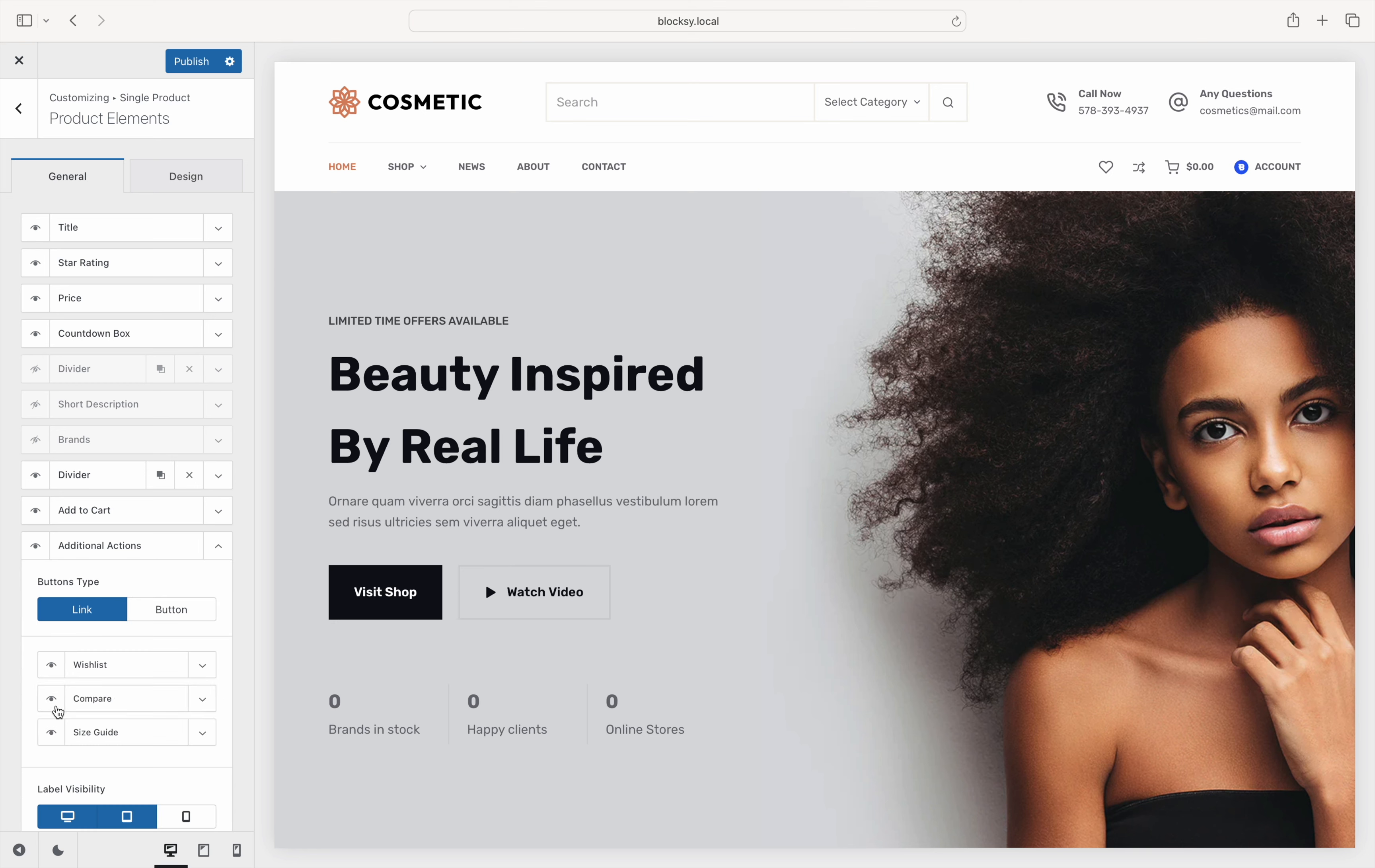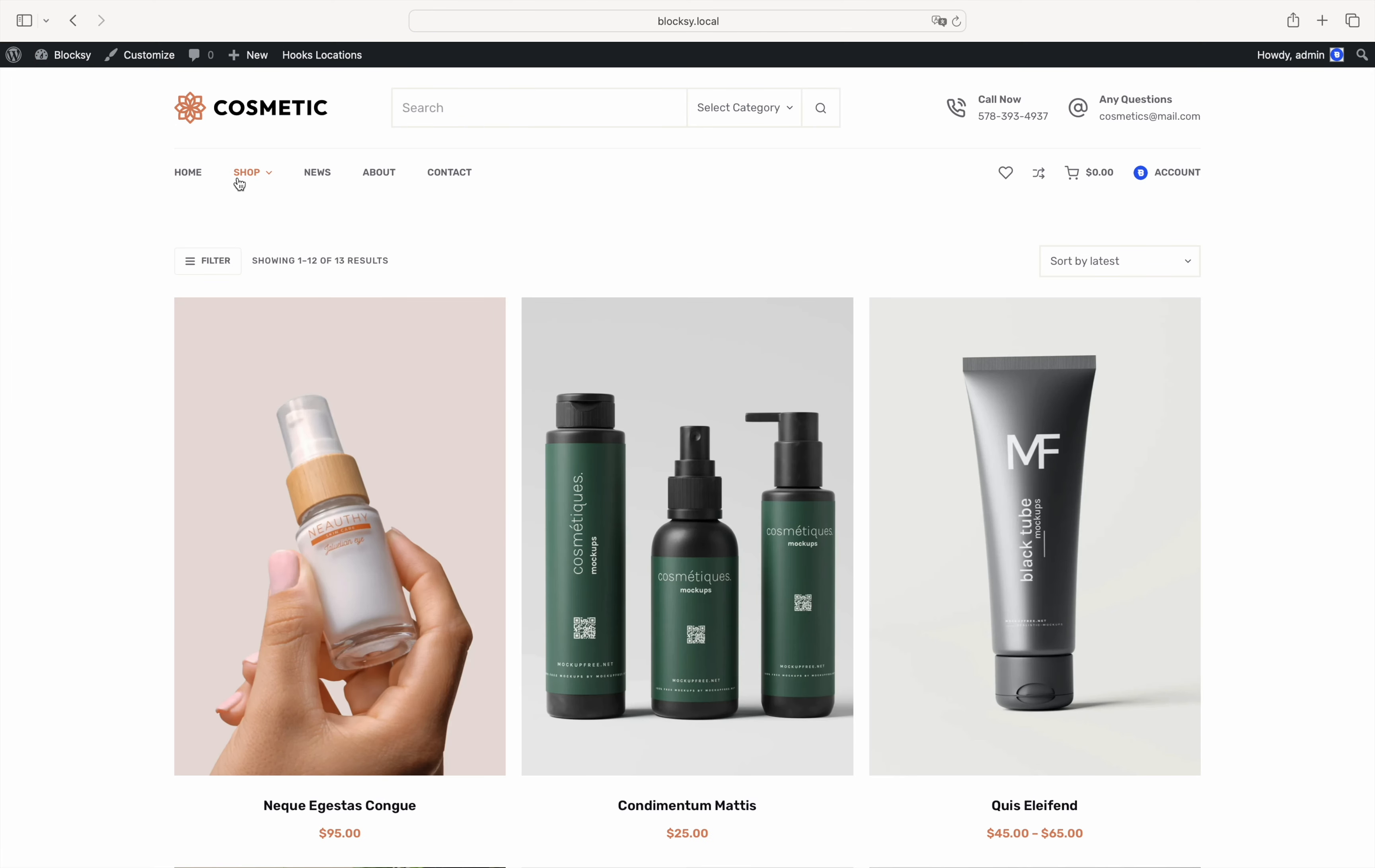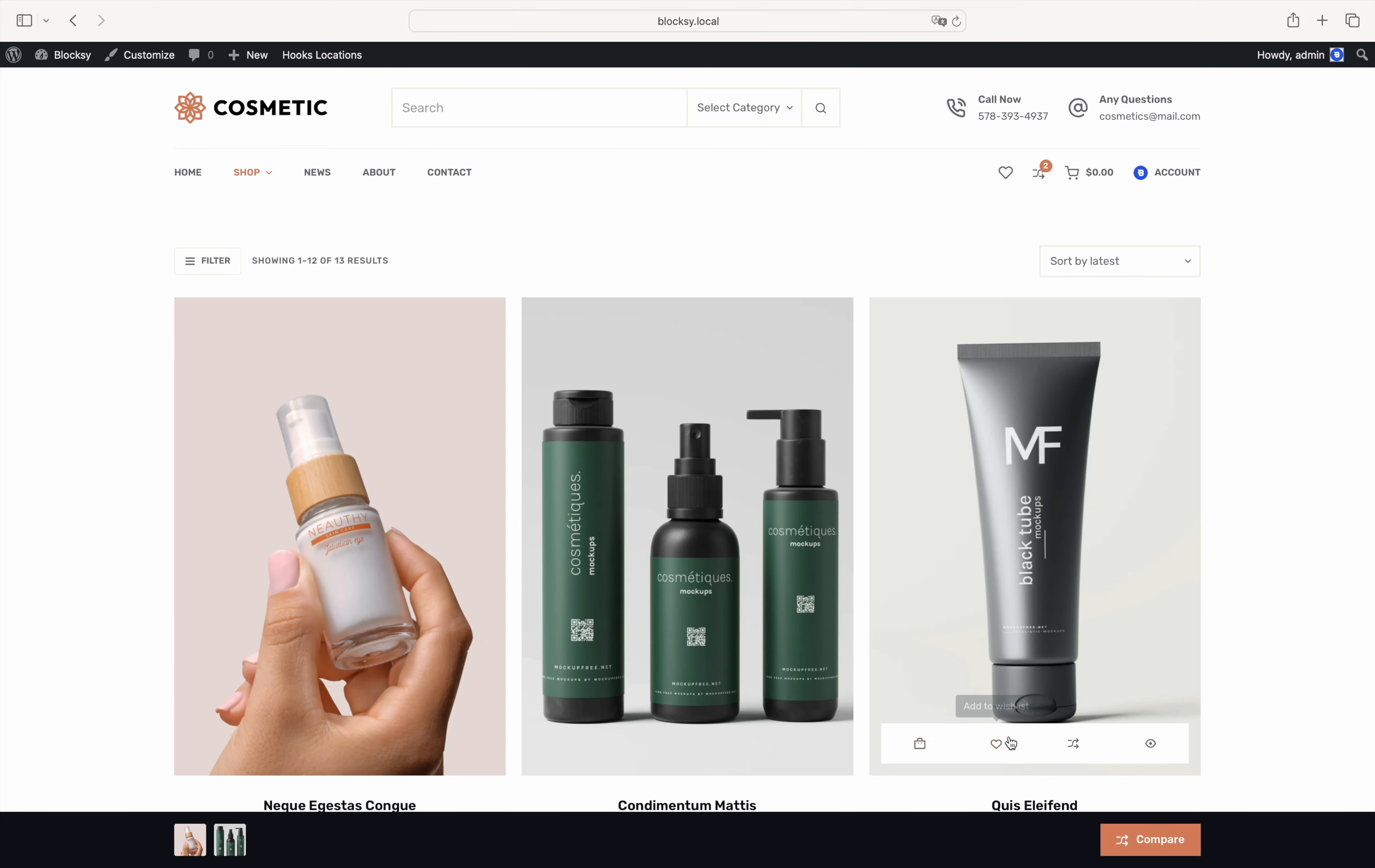Okay, we are ready to check out the front end to see the feature in action. Save your changes at this time and exit the customizer. Looking at the main products archive, you'll notice the new compare button in the actions part of the product card. Add a few more products to the comparison table.